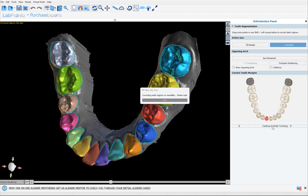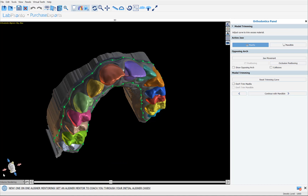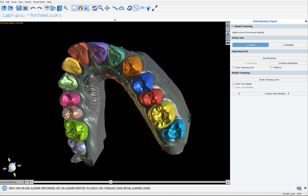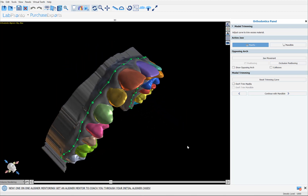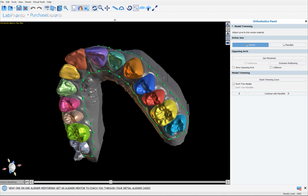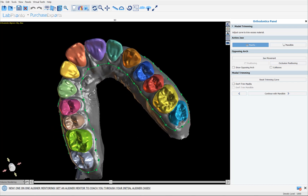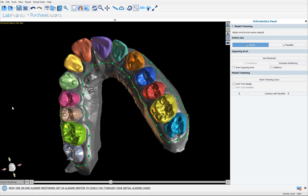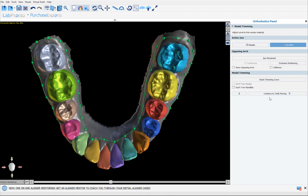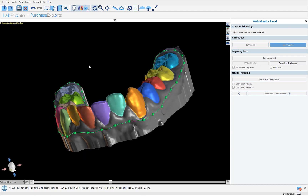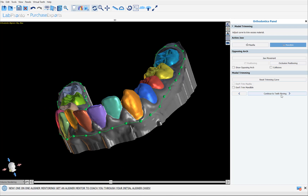I'm going to click Continue to Model Trimming, and the software has automatically drawn a trim curve, meaning that anything outside the trim curve will automatically be removed and cleaned up. If you want to fine-tune the trim curve, simply grab and drag any of the nodes. I'm going to click Continue with Mandible — once again we can review the trim curve — and then click Continue to Teeth Moving.